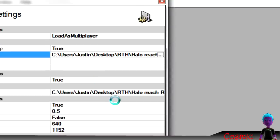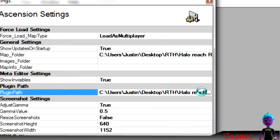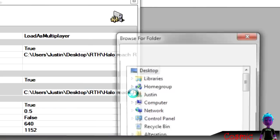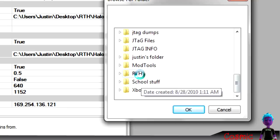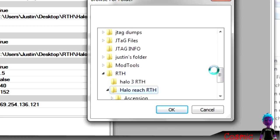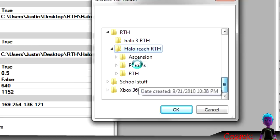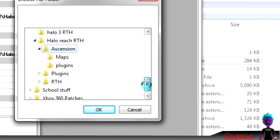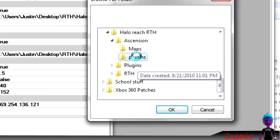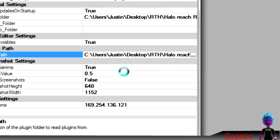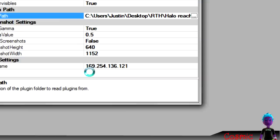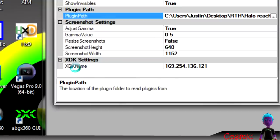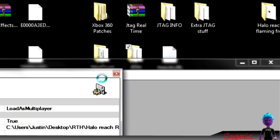And then for plugin path, you want to go to wherever you have Ascension app. And then go to Ascension again, and click plugins. Then hit OK. And then have Show Invisibles as True, and XDK name is the JTAG IP address again. And just type that in, and there you go.